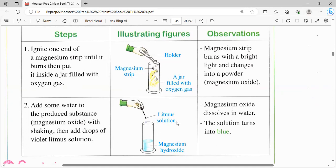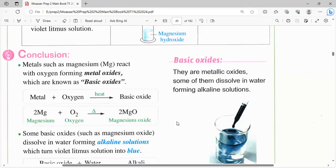الـ observation اللي هتطلع: الماغنيسيوم oxide هتدوب في الماء. وبعدين اللي هلاحظه تاني إن المحلول اللي عندي بقى لونه أزرق بعد ما حطيت الـ litmus solution. اتحول لون الأزرق. واللون الأزرق في محلول عباد الشمس معناه إن المادة اللي بكشف عنها مادة قاعدية. طالما غيرت لون الـ violet لـ blue، يبقى أصبح مادة alkaline أو مادة قاعدة.